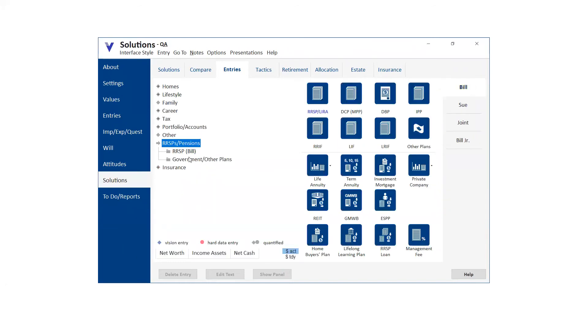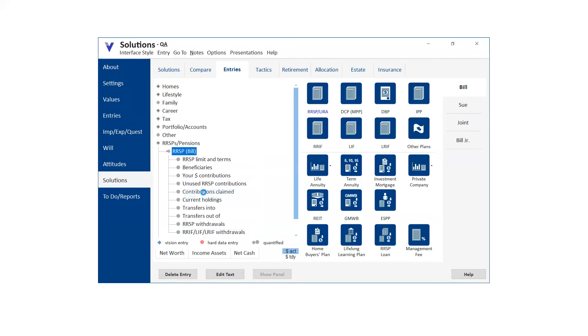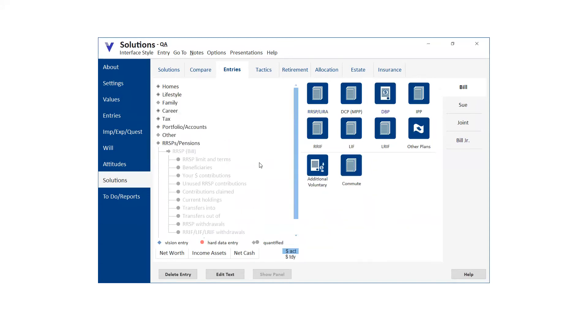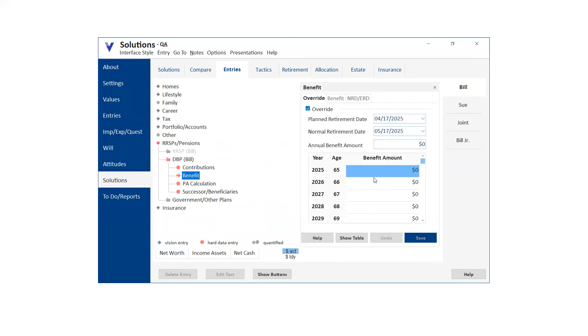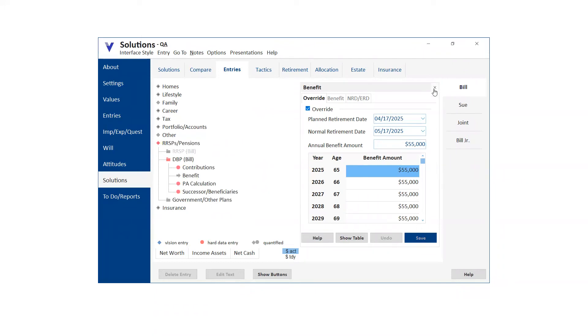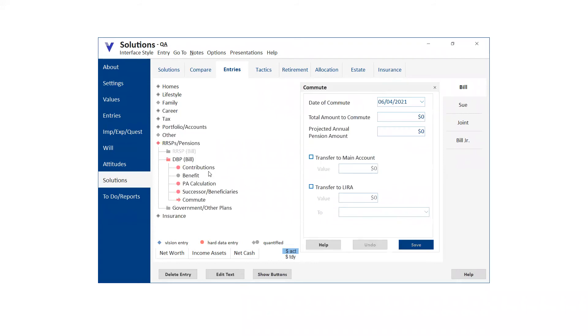So let me just throw out a couple of things that came up in the last couple of days. I just want to make sure you're aware of this. I'm going to disable or exclude Bills RRSP. And what I'm going to do is create a DBP form. So I was working with somebody in the last couple of days, and it was a situation where the retirement benefit, if they kept the DBP would be about $55,000 a year, but what they were doing was looking at commuting it. So I just want to make sure you're aware of this.